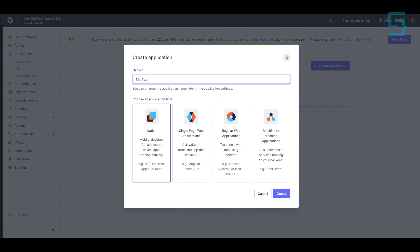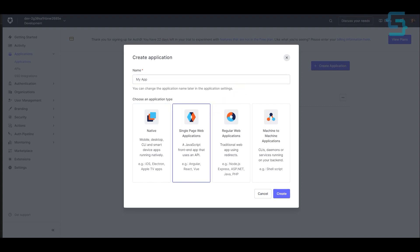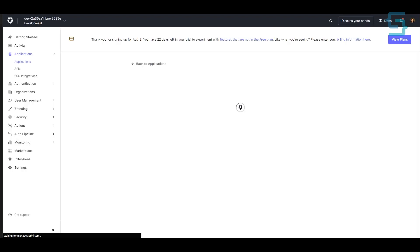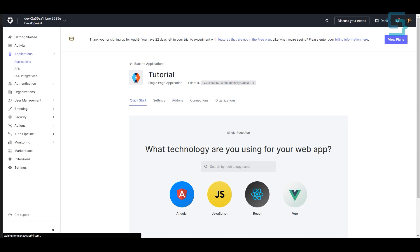Now you can create your application by clicking Create Application. You need to choose an application type — for this tutorial we're going to use Single Page Web Applications. You have different frameworks here like Angular, React, and Vue. For the name of the application, let's say 'tutorial'. Now just click Create. It will take a couple of seconds, and our application has been successfully created.